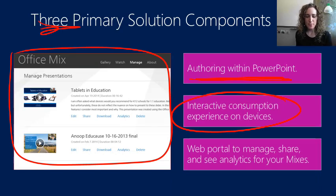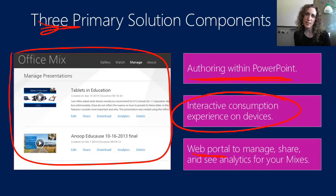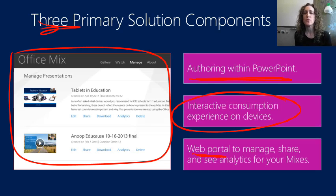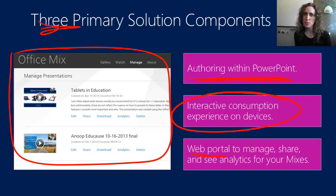Finally, there's a Mix web portal that lets you manage all of your content. You'll be able to see who's watched your lecture, how much of it they've viewed, and of course view any responses provided to any interactive elements.